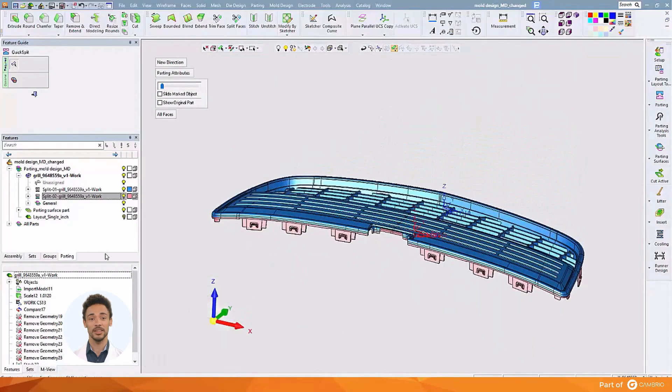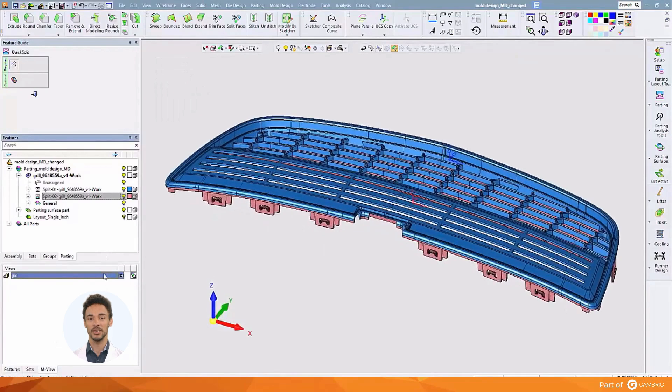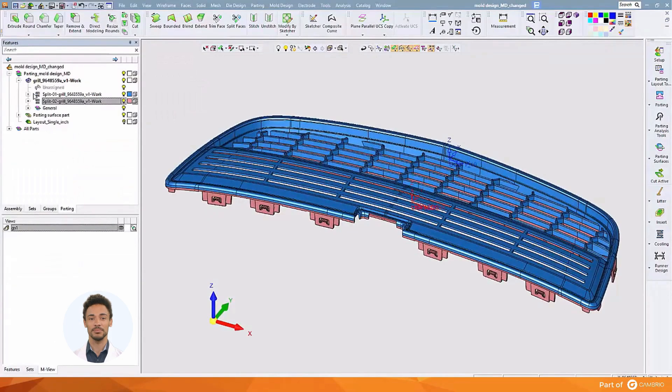These exact steps can be done at any time during the mold design process, even after the full cavity and core block separation. Thank you for reviewing this presentation. Our next video will deal with the subject of creating parting lines, parting and shut-off surfaces, and separating cavity and core blocks using active parting.